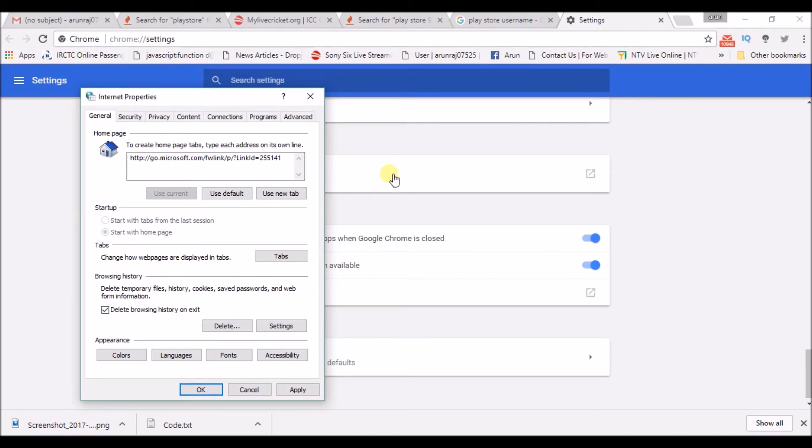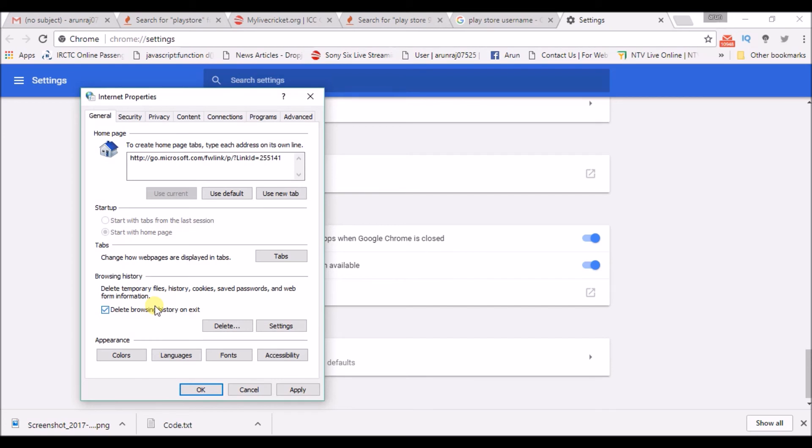I will read this: Delete all temporary files, histories, cookies, saved passwords, and web form information. So when you want to have your Chrome history deleted automatically, you can set this option and click on OK here.